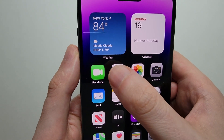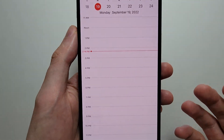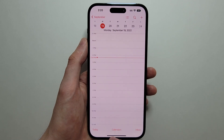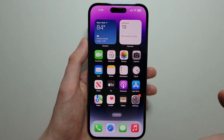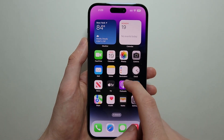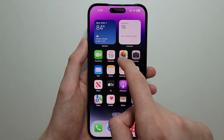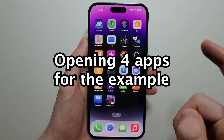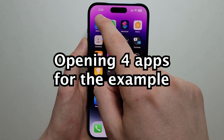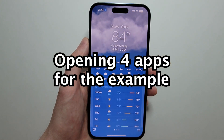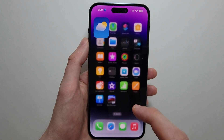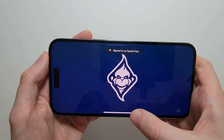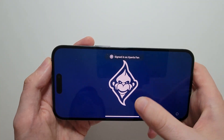So just for example, let's open up a few apps. Now to exit an app you just swipe up, but of course it's not the same thing as fully closing — I'll show you that shortly. And for horizontal, you just go like that.